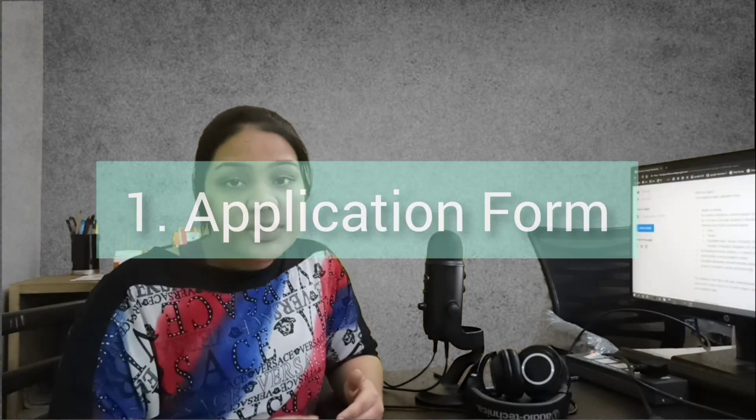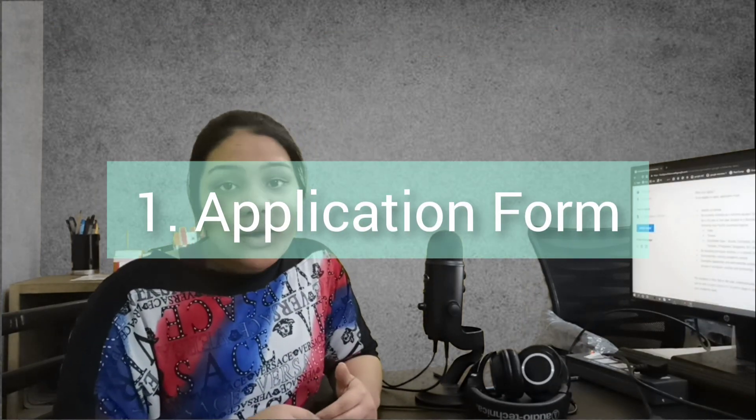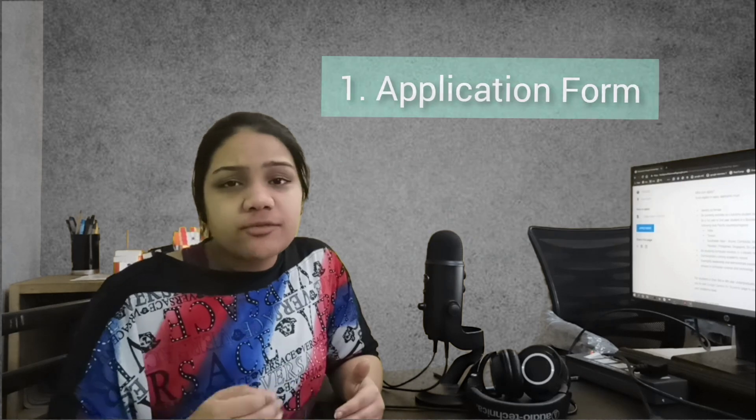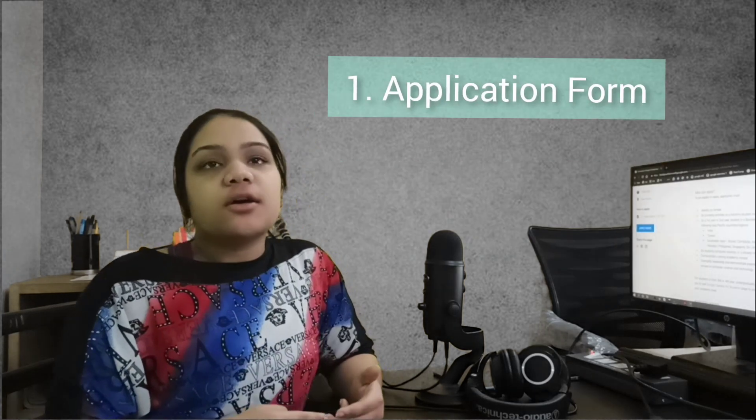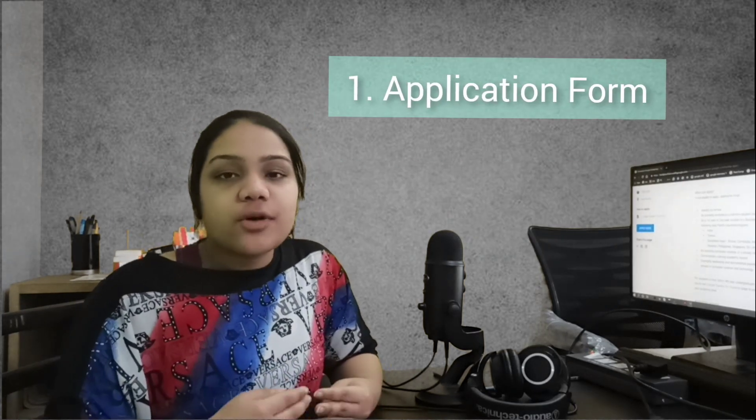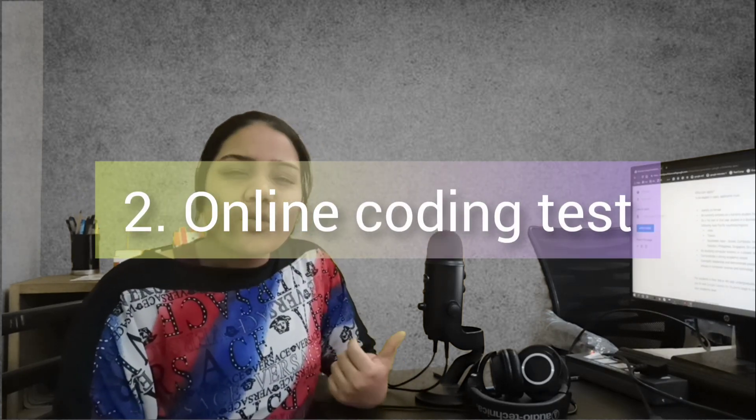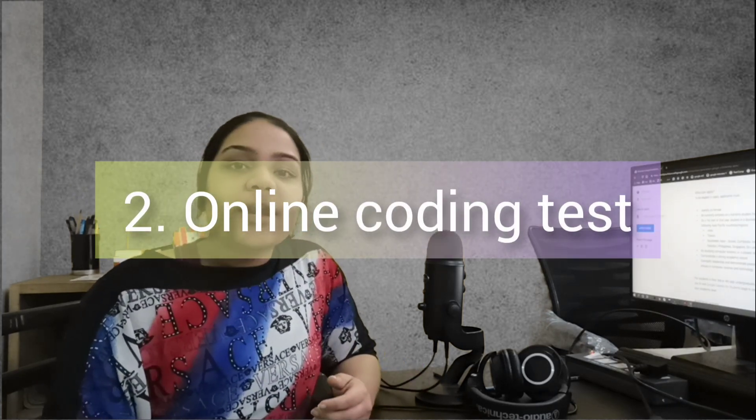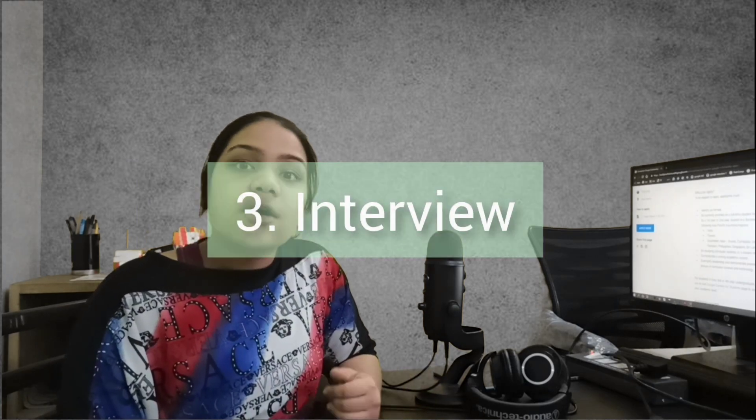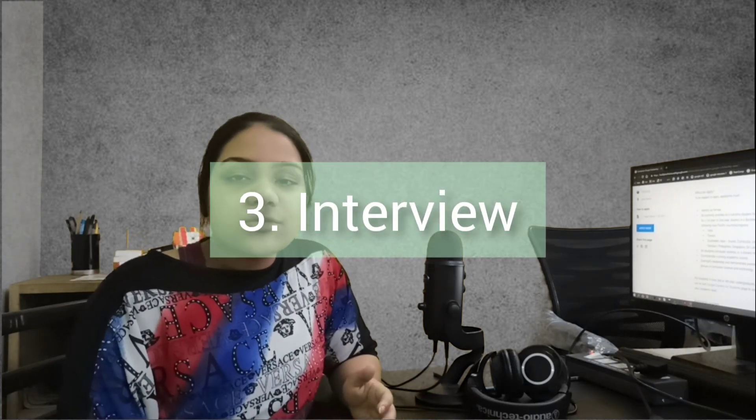Now the application process: firstly you have to fill the form in which you have to tell about your details, you have to provide your resume and you have to write two essays. Then there will be a programming and coding test.